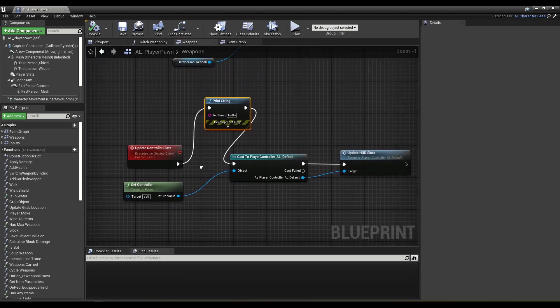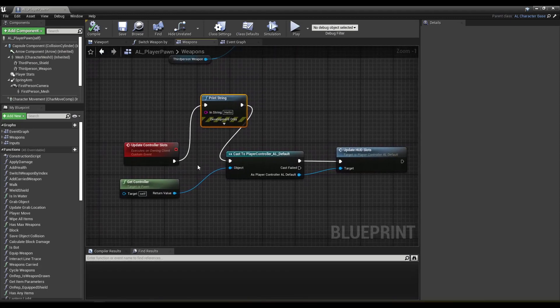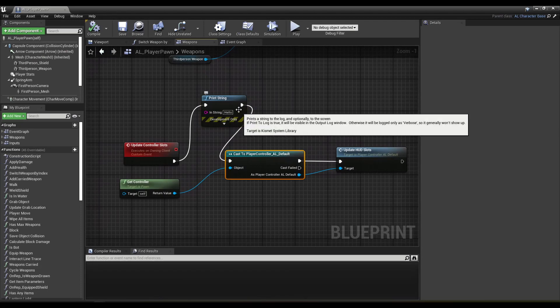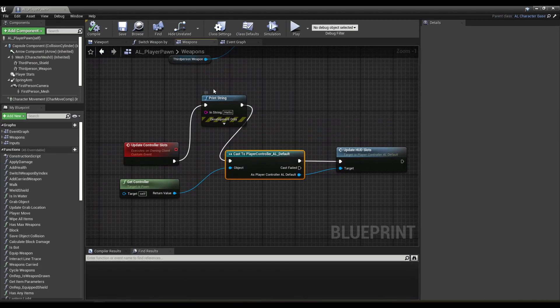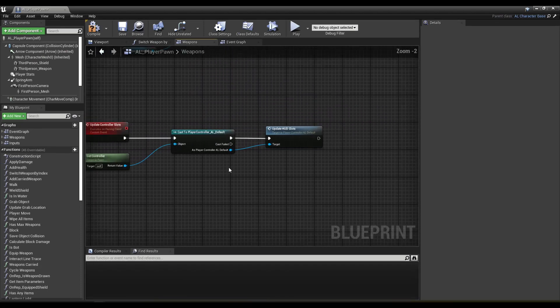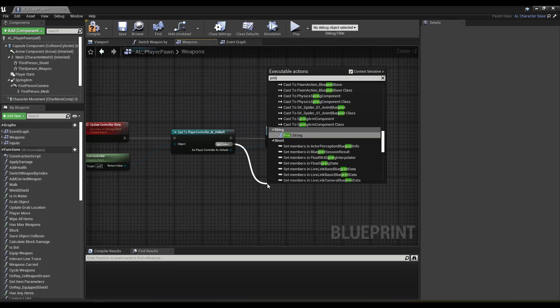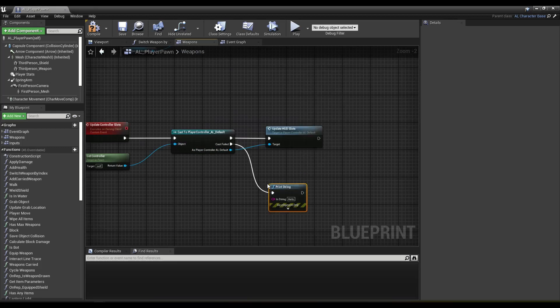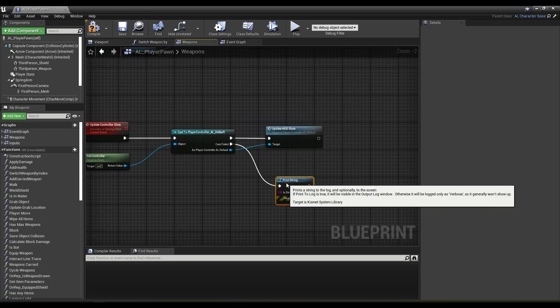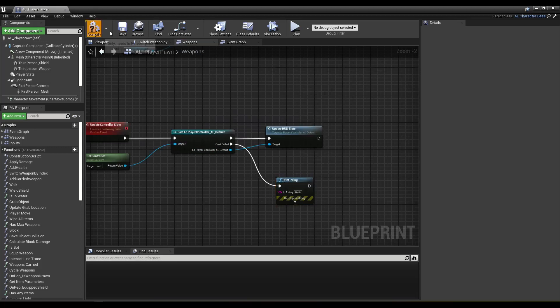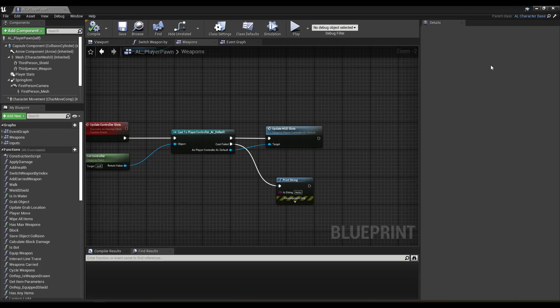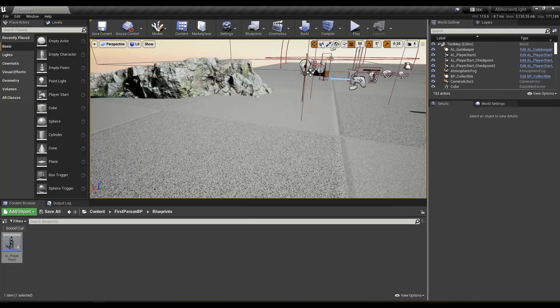If I recall, clients don't know what a player controller is. So we'll put a print string on the cast failed output pin.